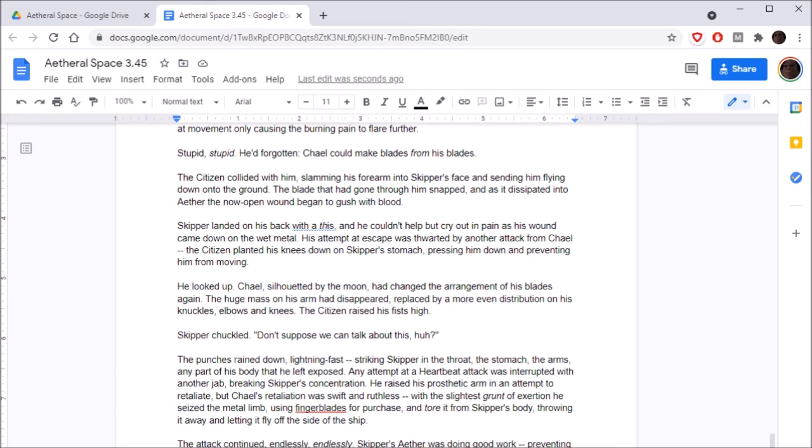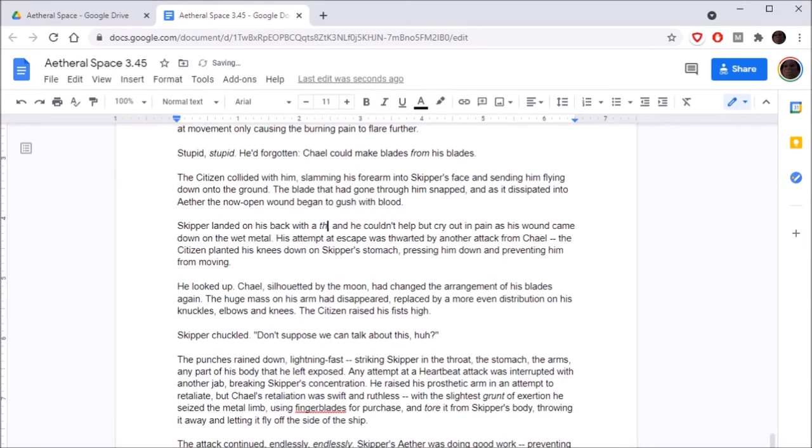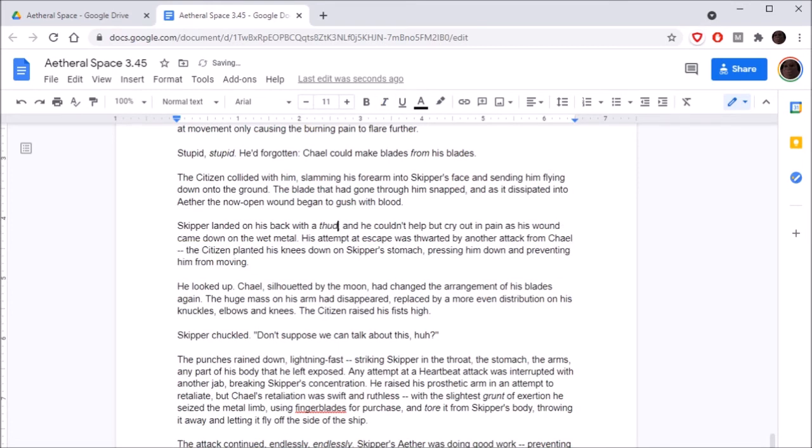Stupid, stupid! He'd forgotten. Chael could make blades from his blades. The citizen collided with him, slamming his forearm into Skipper's face and sending him flying down onto the ground. The blade that had gone through him snapped, and as it dissipated into Aether, the now-opened wound began to gush with blood. Skipper landed on his back with a thud, and he couldn't help but cry out in pain as his wound came down on the wet metal.